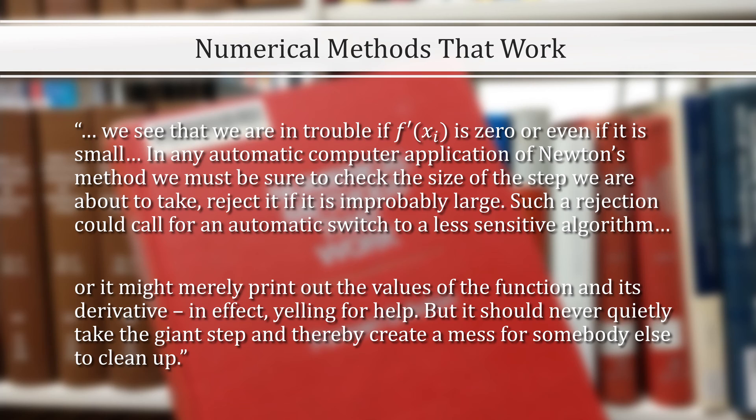Or, it might merely print out the values of the function and its derivative, in effect yelling for help, but it should never quietly take the giant step and thereby create a mess for somebody else to clean up.